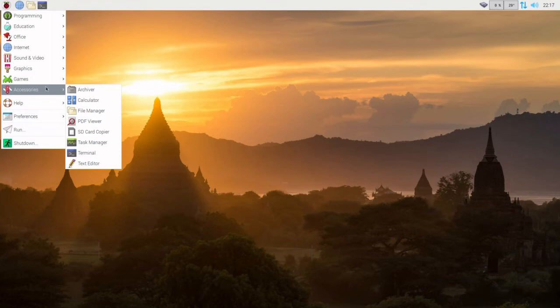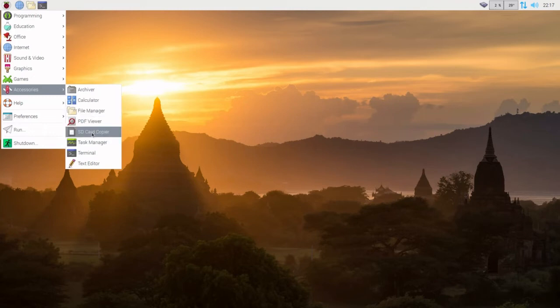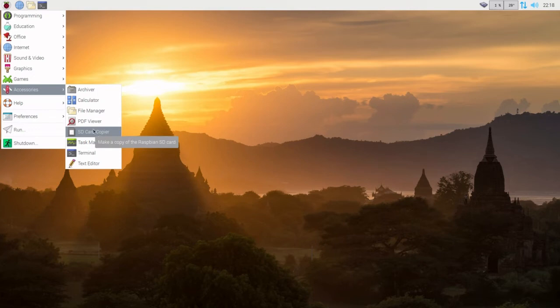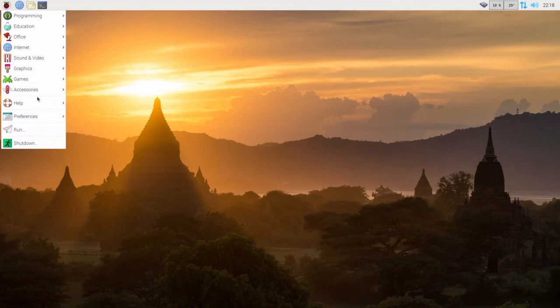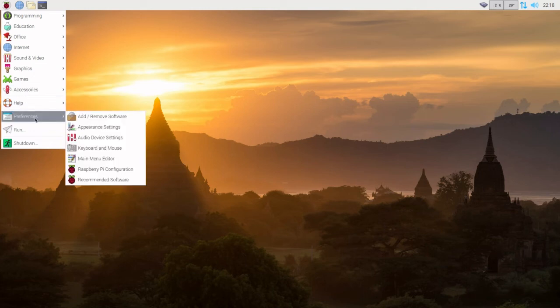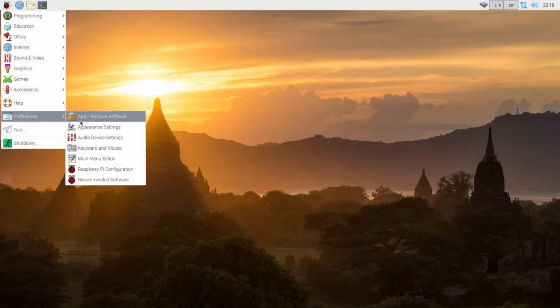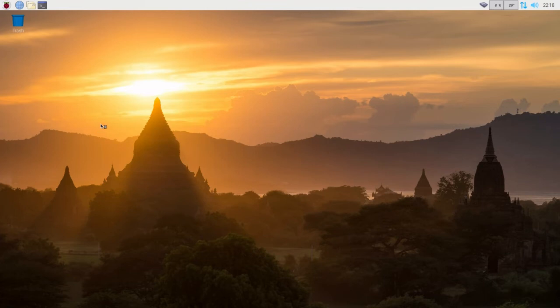A key thing is the SD copier. Every so often you should make a copy of your system. There's help, preferences, add, remove software. There's plenty of YouTube videos on it.